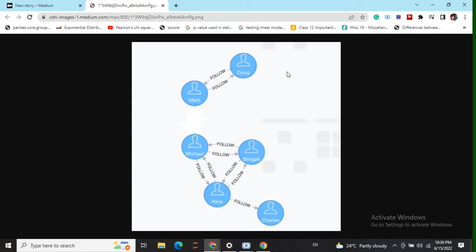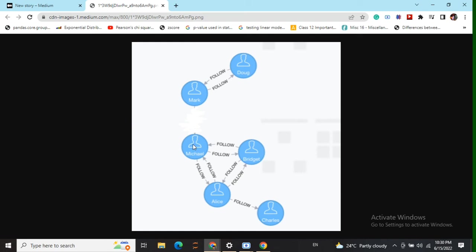How three strongly connected components? The first component would be Mark and Dog because Mark is followed by Dog and Dog is followed by Mark. Eventually, they are accessible by each other. The second strongly connected component would be Alex, Michael, and Brigit because all these three are accessible by each other and have bi-directional edges.